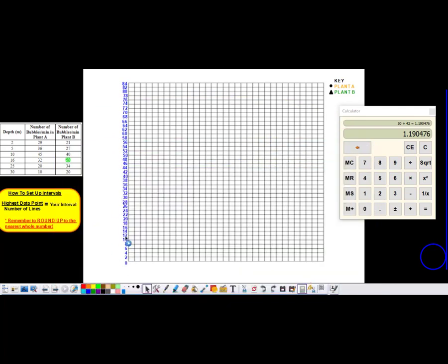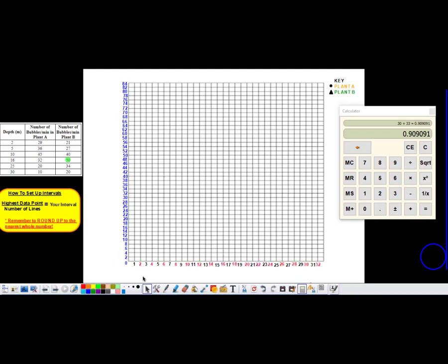Now that we've done the y-axis, we have to label the x-axis. The x-axis labeling works the same way — we take our highest data point. Our x-axis is depth here, so our highest data point is 30. We take the number of boxes on the x-axis, which is 33. So I take 30 divided by 33 and get just under 1 — 0.9. I'm going to round up to the next number; 1 is a nice easy number to count by. So I'm going to label each line by 1. It's totally okay to label every single line with a value of 1, going all the way up to 33.